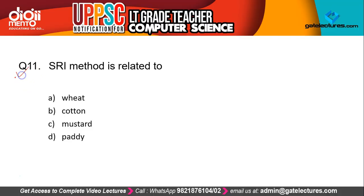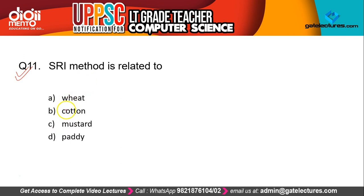The 11th question is: SRI method is related to which of the following? The correct answer of this question is D — paddy, or in Hindi, dhan. SRI method is related to paddy cultivation.